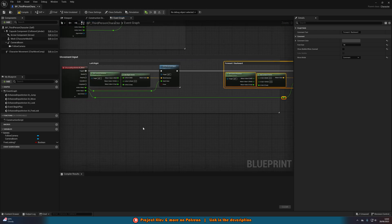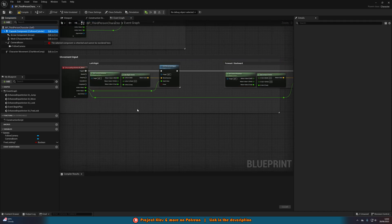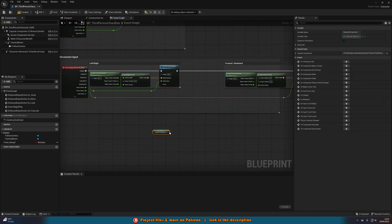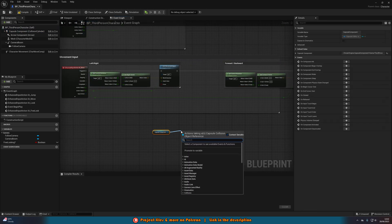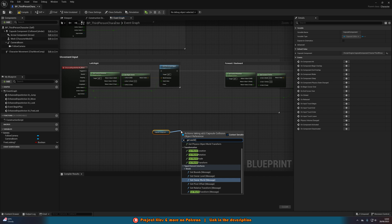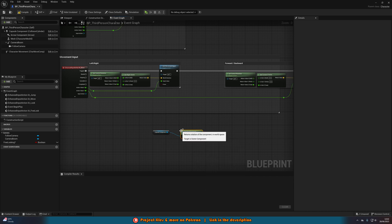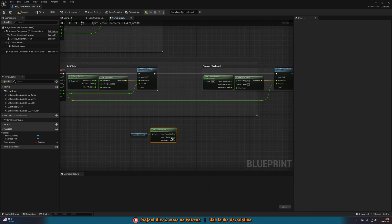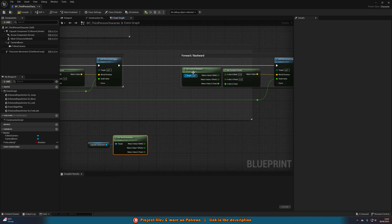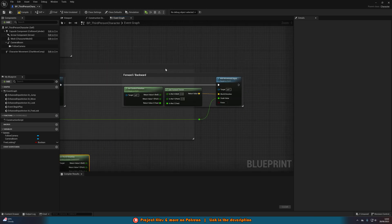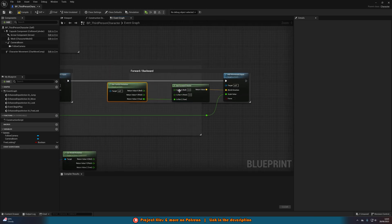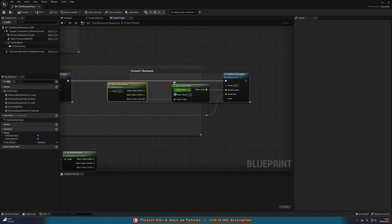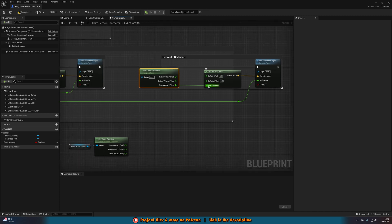What we're going to do is get a reference to our capture component and out of this we're going to get world rotation. Then we're going to right click the return value and split the structure bin. Then what we're going to do is on forward back, we'll start this one first, where we have get a forward vector in the in rotation z.